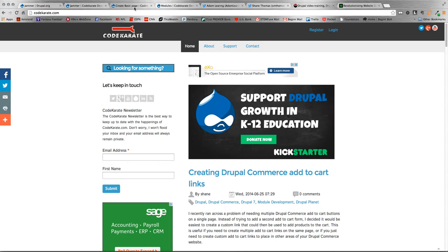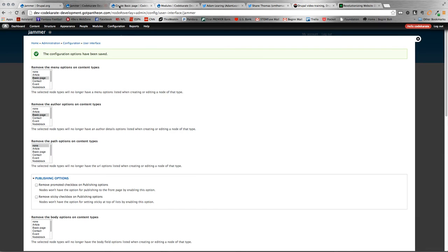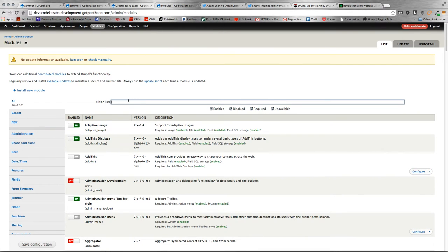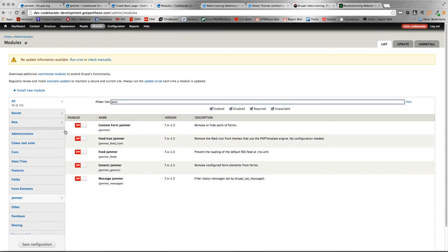All right, let's jump into the Jammer module. First thing we want to do is we want to get that module enabled. So, we're going to hop over here and turn the module on.